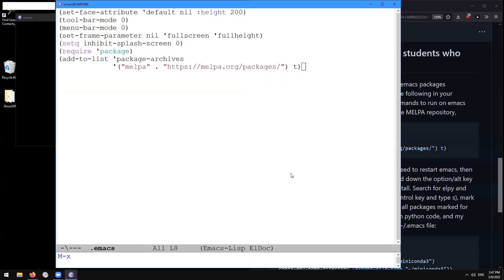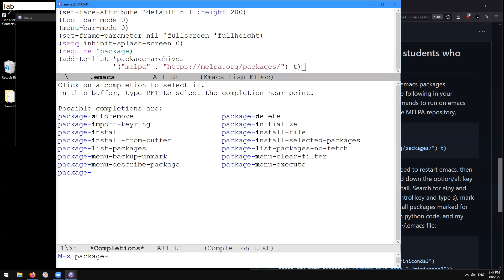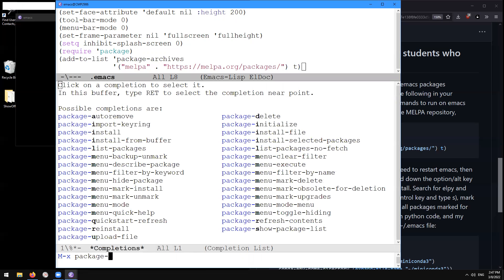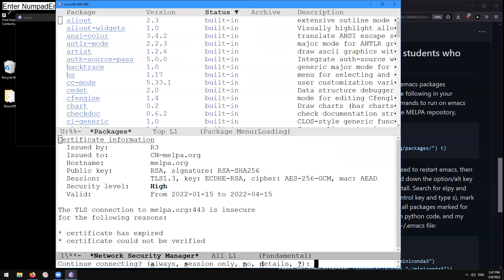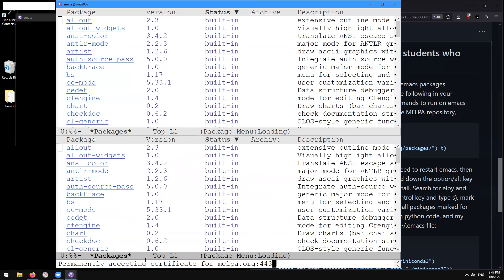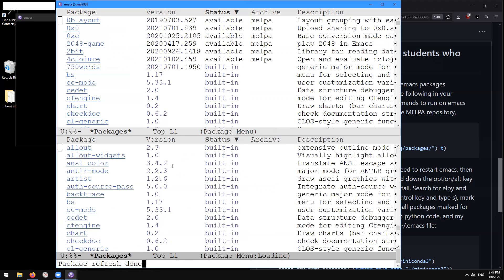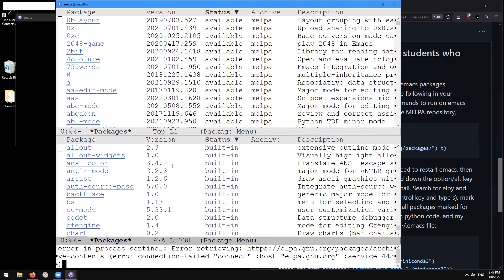Here it shows the M-x on the mini buffer down here. And then I can type package tab to complete package L for list packages. And then I can type enter. And what that's going to do is it's going to start connecting to here these repositories. And here it's going to ask me if I want to connect to the melpa.org repository. And here I'm going to continue connecting, always permanently accepting that melpa certificate.